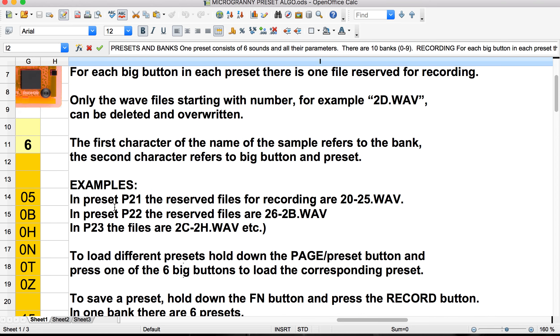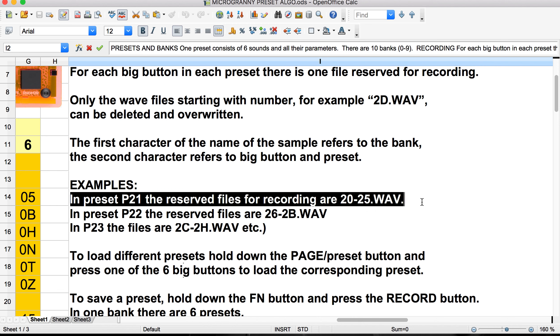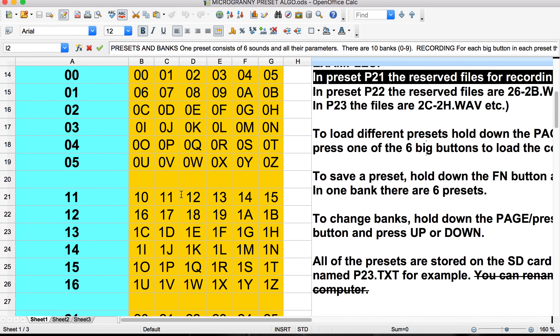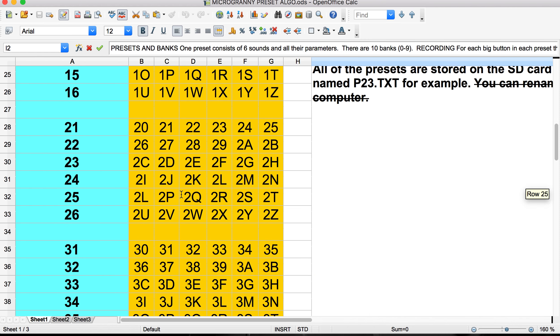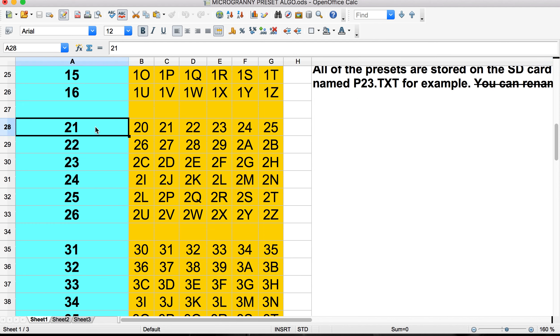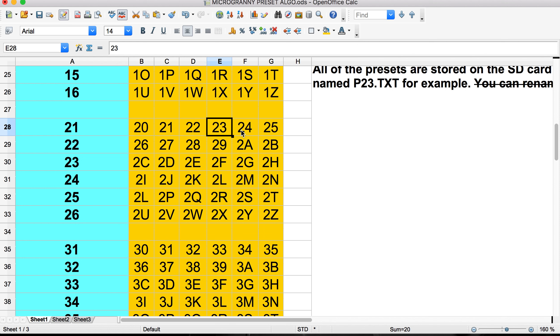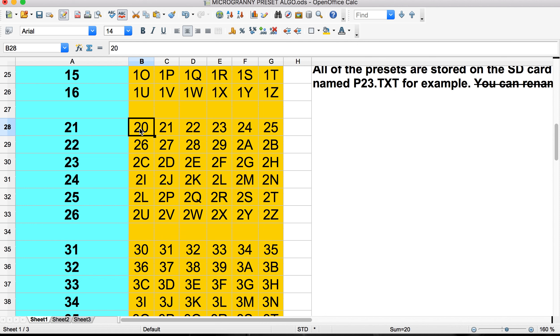But let's go back to our example. P21 has reserved files for recording 20 to 25. Well, what does that exactly mean? If we look at preset 21, for each of the buttons, so these are representing the buttons, we have a slot that's available to record in. And these are each WAV files. And 20, 21, 22, 23, 24, 25.